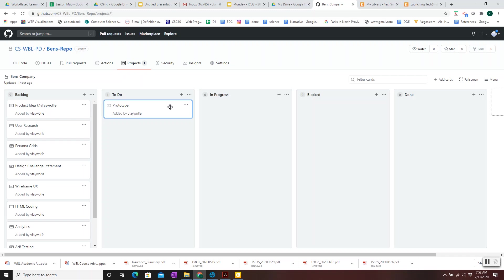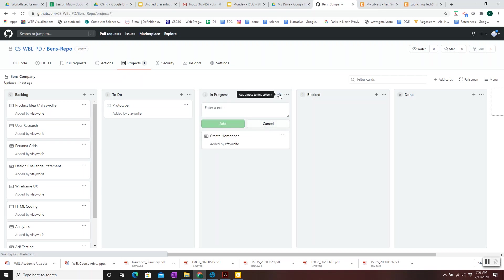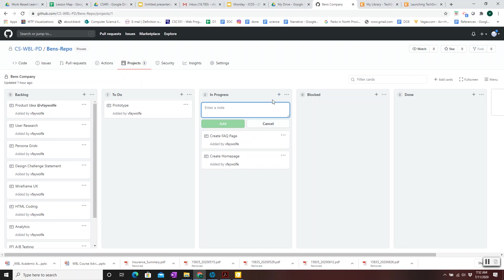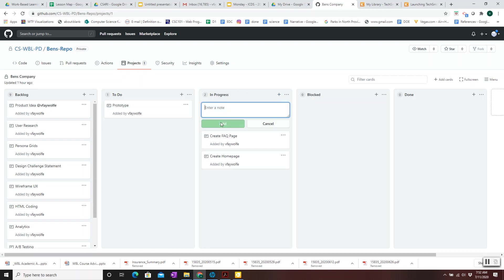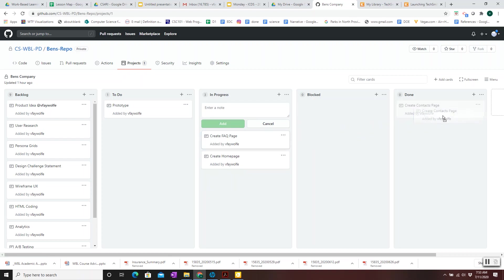You can make a new card for that. So if you move over here, under In-Progress, we can make a new one, saying Create Homepage. And then we can add another card to create a Frequently Asked Questions page. And another card to create the Contacts page. And then individual people who are working on these pages can add their names to it. As a page is completed, it gets moved to Done.